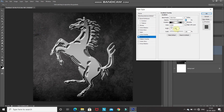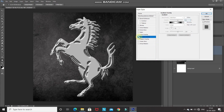Set the style as Linear, angle as 90 degrees, and scale as 100%. Let me show you the before and after of this Gradient Overlay — that was the before and this is the after.